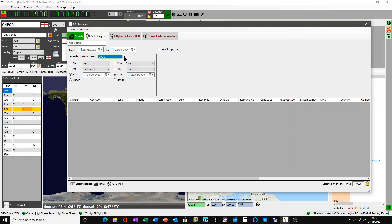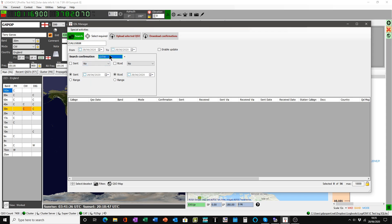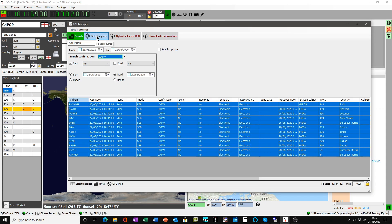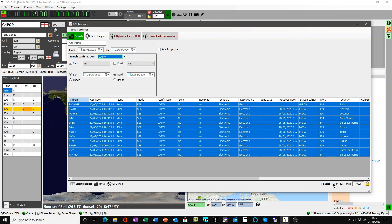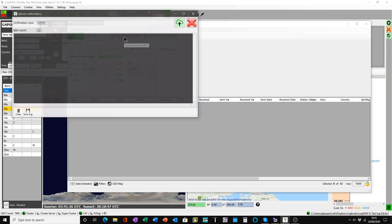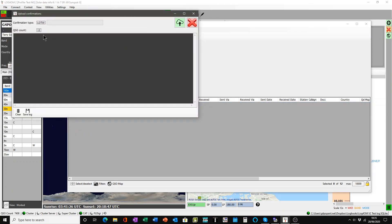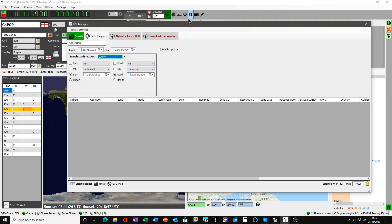We'll do exactly the same with Logbook of the World. Logbook of the World, select it here. Click Select Required. See the QSOs here, all marked, sent has not been sent. There's a dozen of them, twelve. Once they've been selected, click Upload. Shows the count is twelve, click the green button and it will upload. Job done.